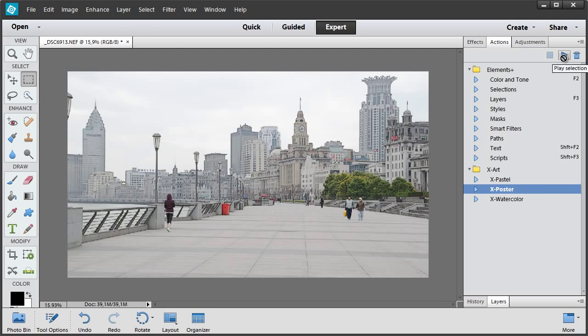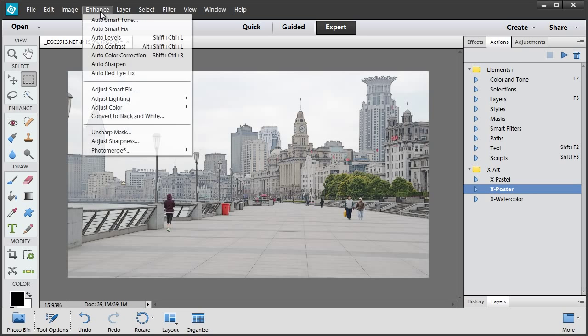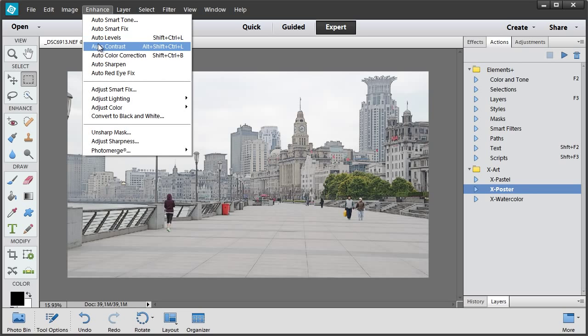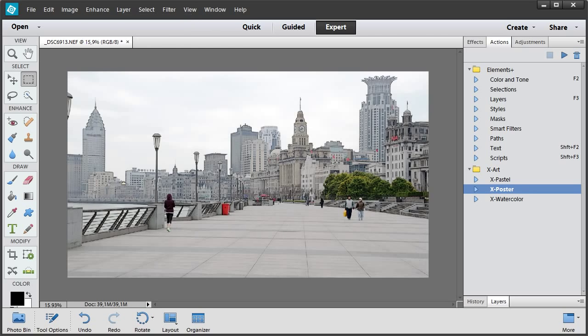So it will be the second step. At last, I go to Enhance menu, choose Auto Contrast. And this will be the last step of our workflow.